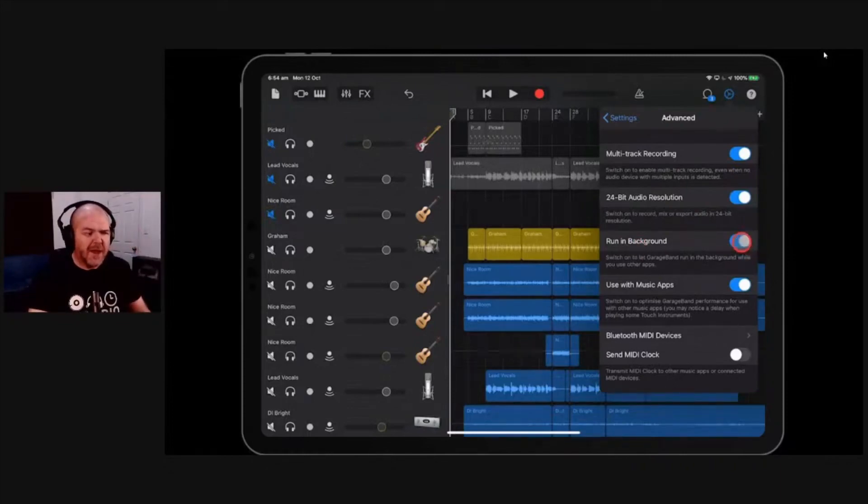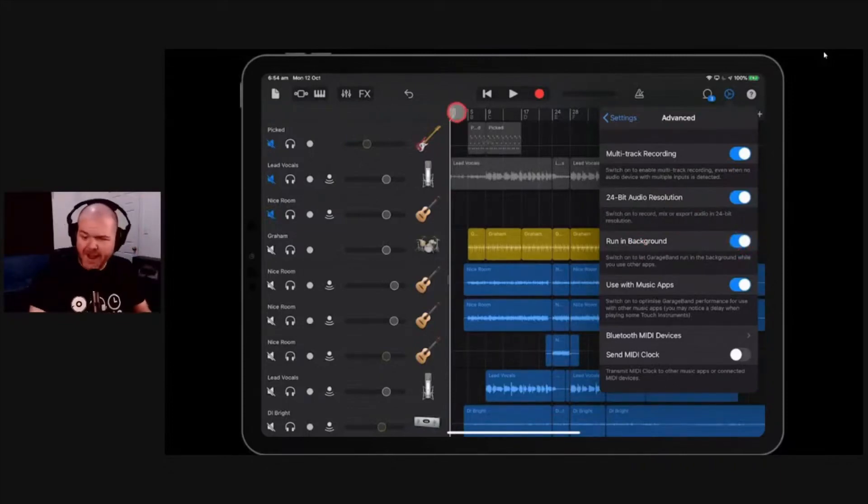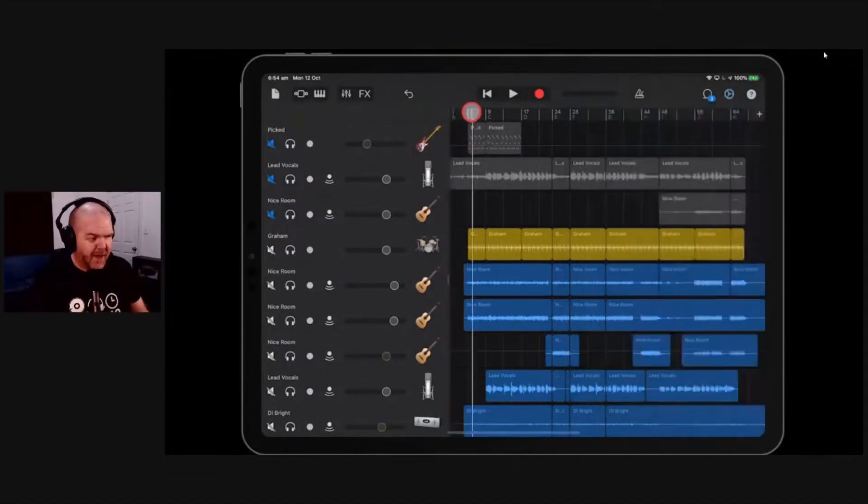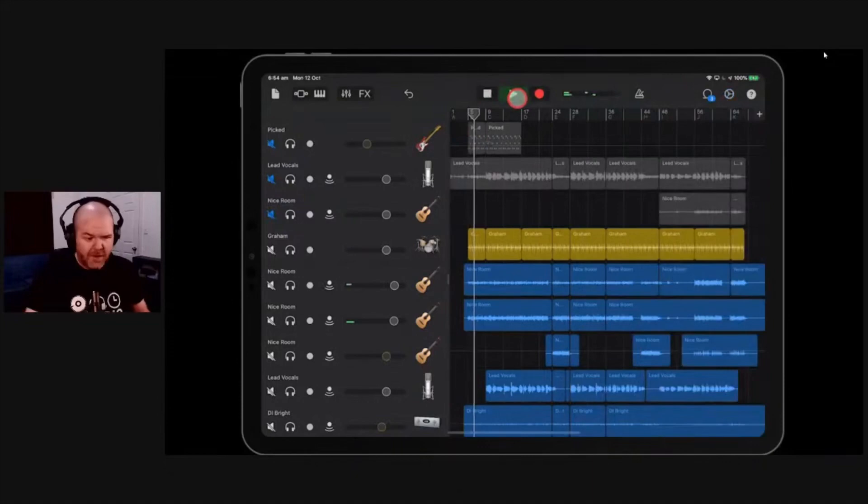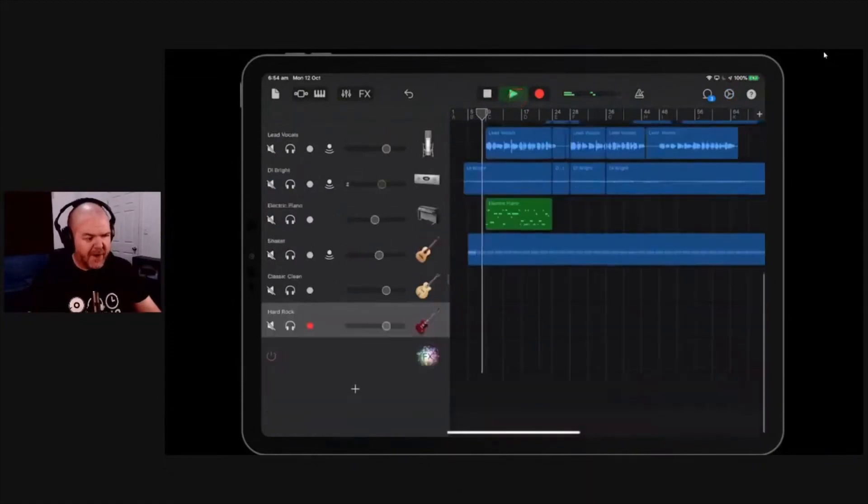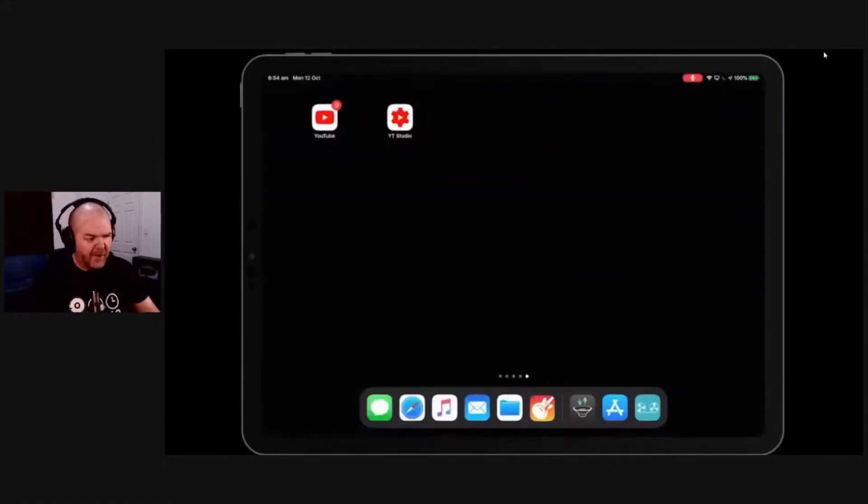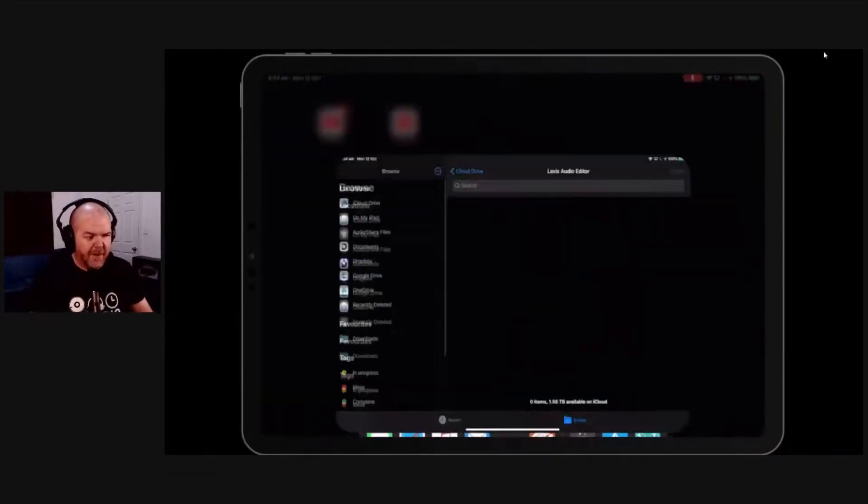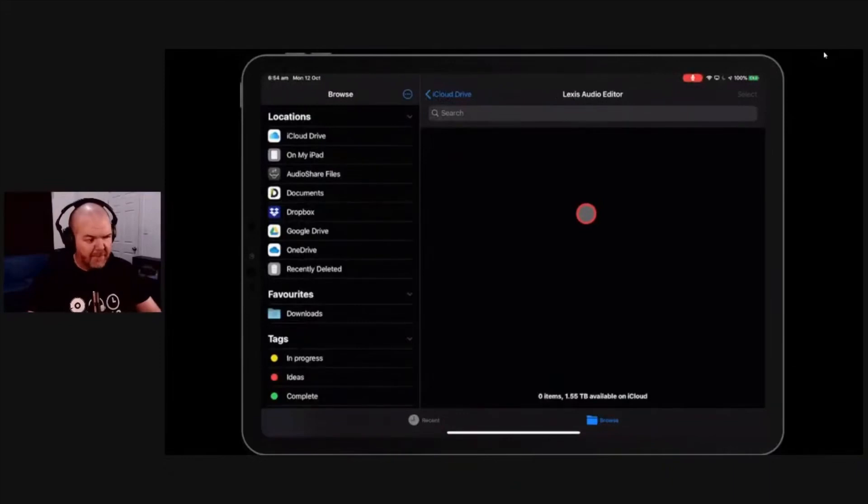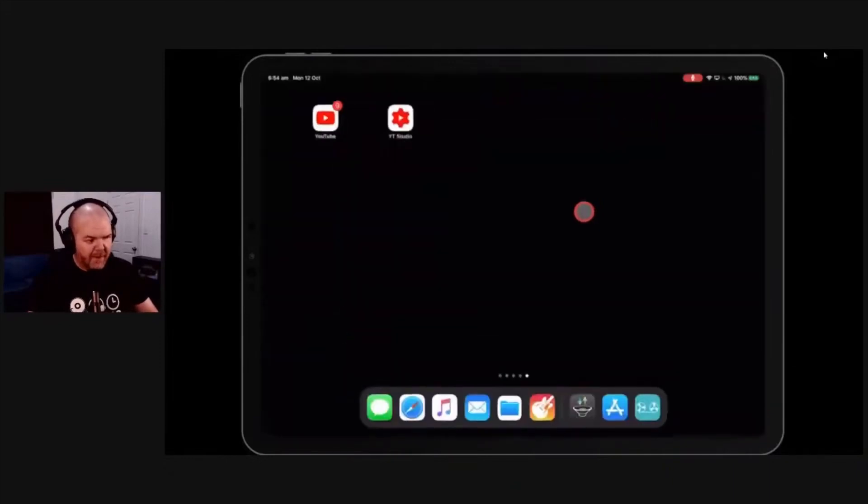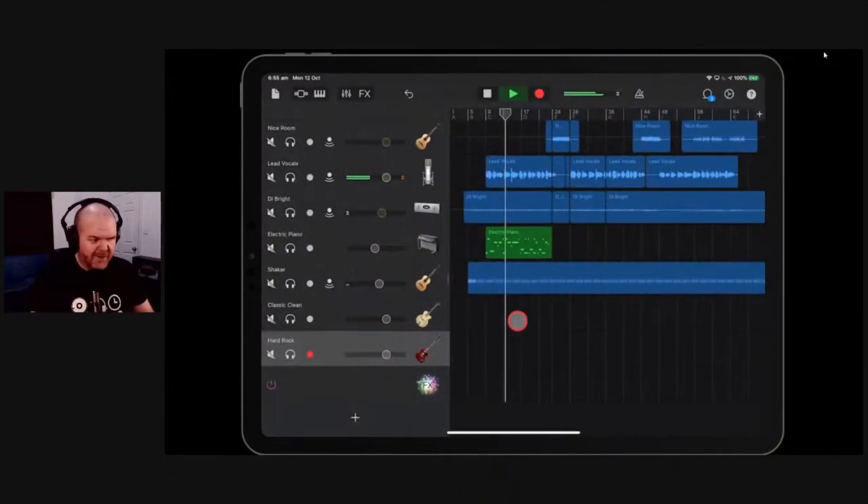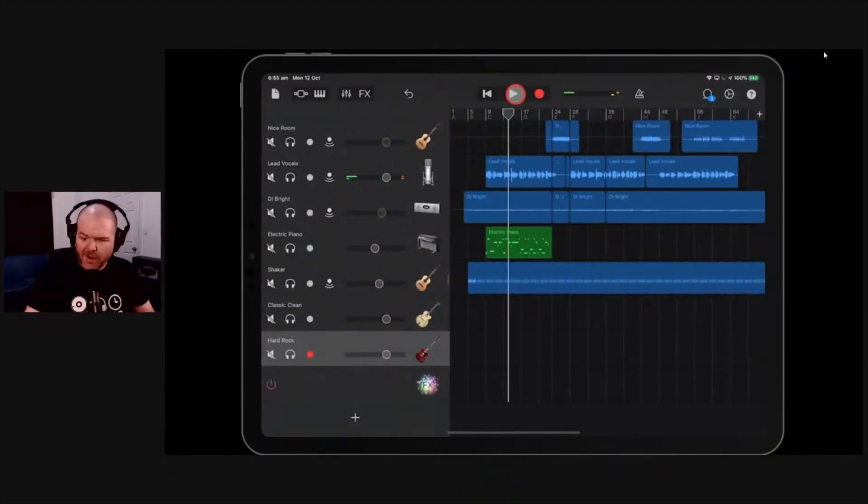Run in the background. This just lets GarageBand run and have audio even when you've got other background apps. So if we come in here and we play, I'll just turn that down a little bit. But with running background on, we can actually jump around here and go into a different app and start doing things, and it'll still keep playing. See how we've got the little red thing in the top corner there? We tap that, it brings us back. So yeah, that's super handy.